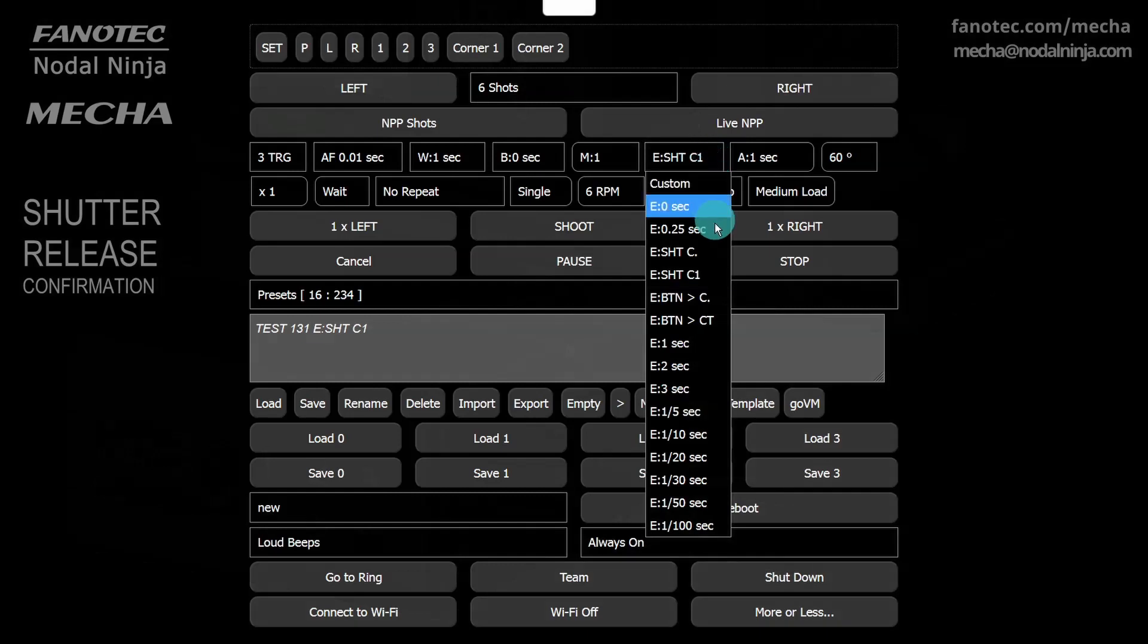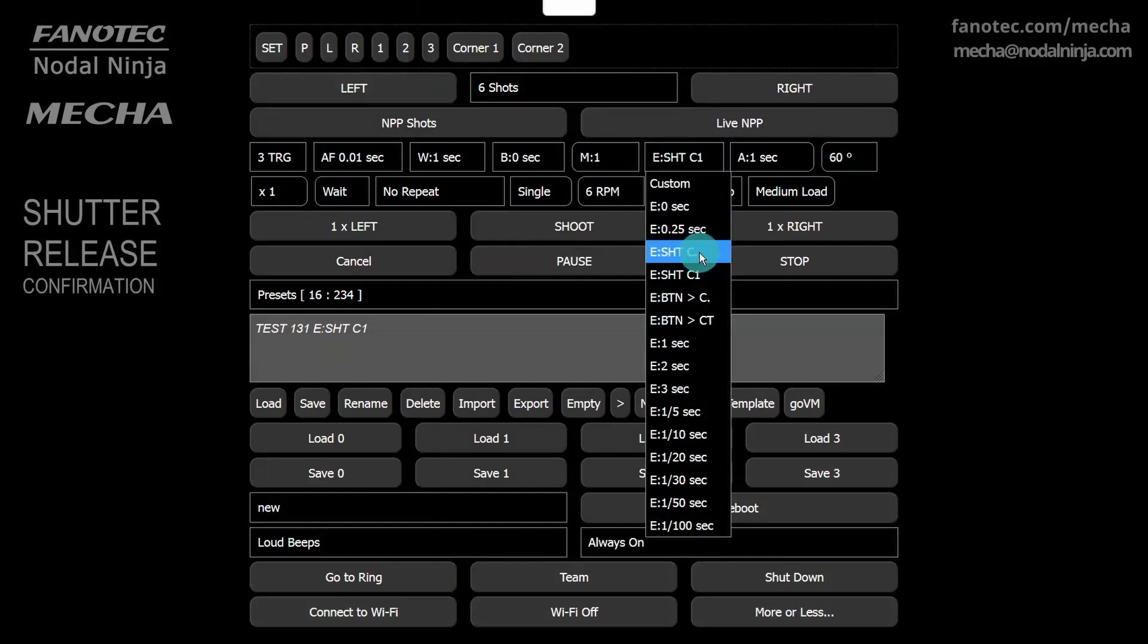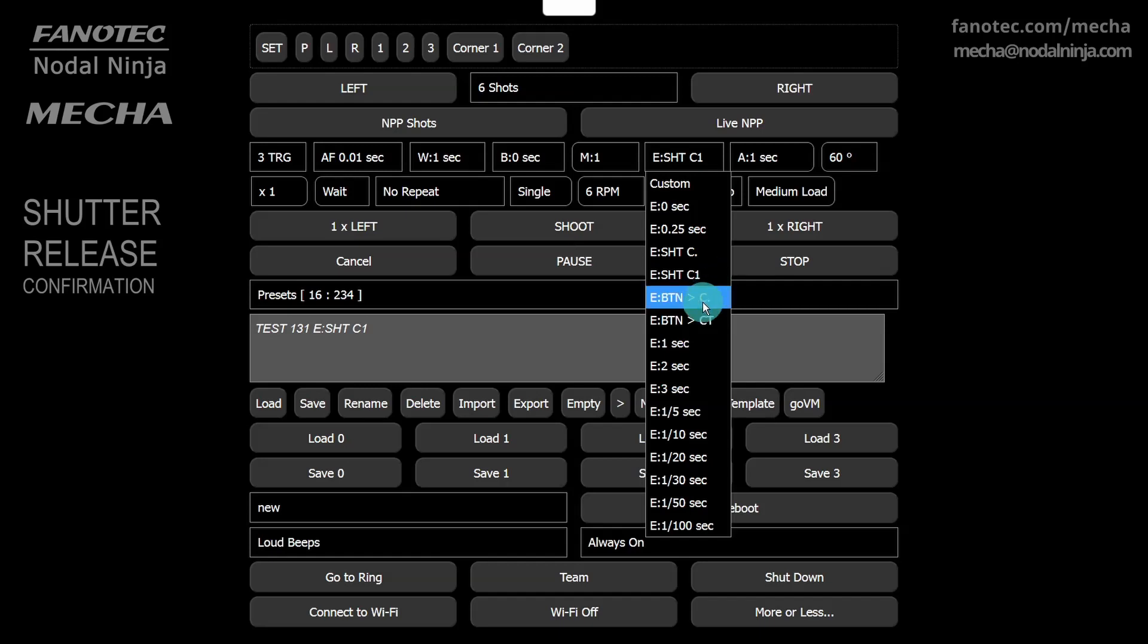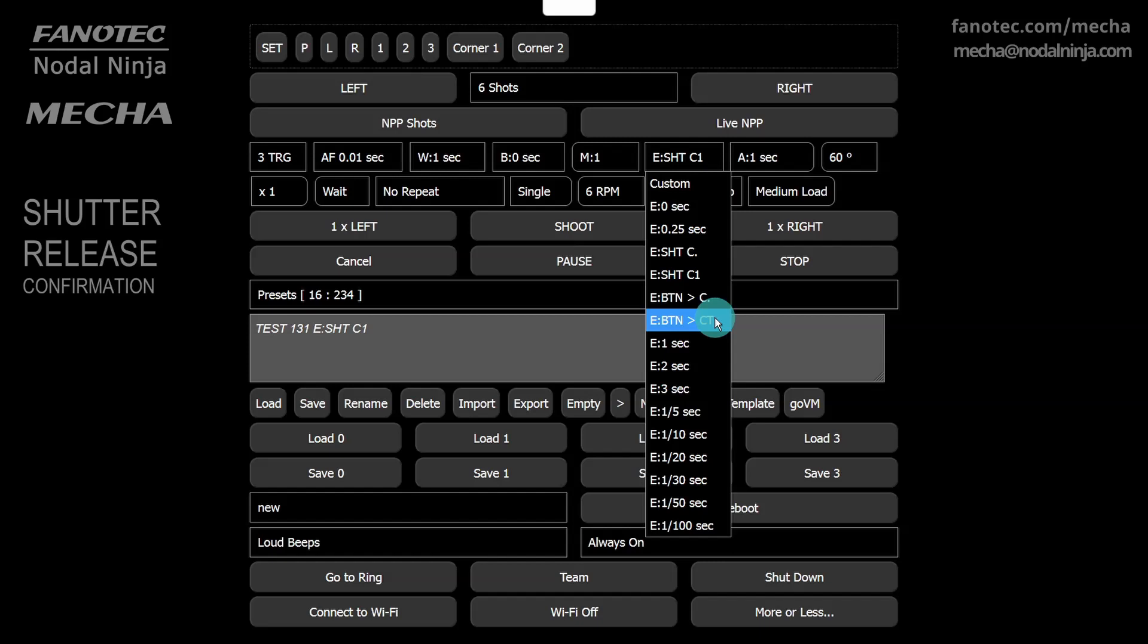Use the ESHTC1 and ESHTC options in presets only if the shutter release confirmation test is successful. Otherwise, use the EBTNC or EBTNCT option instead, meaning button confirmation.